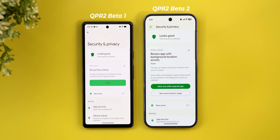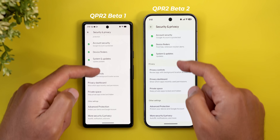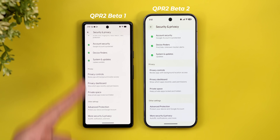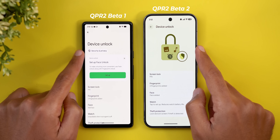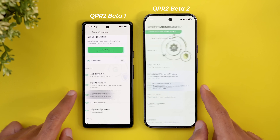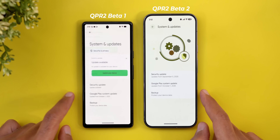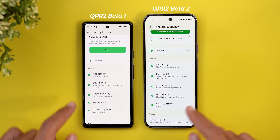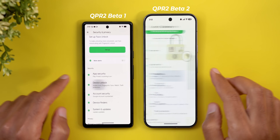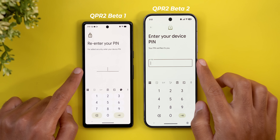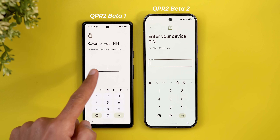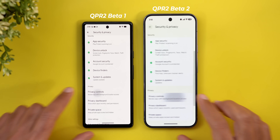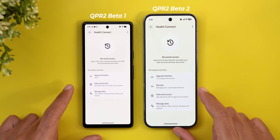Moving to Security & Privacy, there are a lot of design tweaks. The Material 3 Expressive redesign, which appeared before but disappeared, is now back with QPR2 Beta 2. Going inside any of these pages shows an updated graphical representation that now supports Material You colors, adapting based on your chosen wallpaper and style. Also, when doing anything requiring your PIN code, the text box now has a border around it with a title, which didn't exist before.